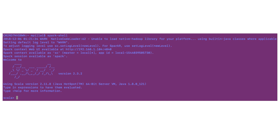Now that the three steps are completed, test whether Spark is installed successfully by typing spark-shell on a command prompt. You will be taken to the Spark shell window.